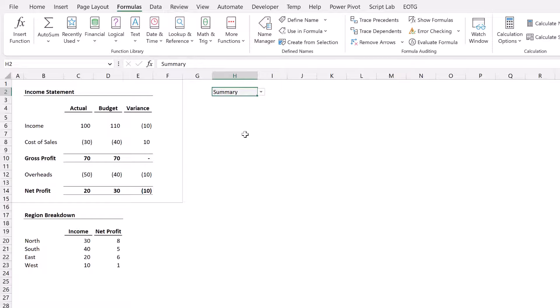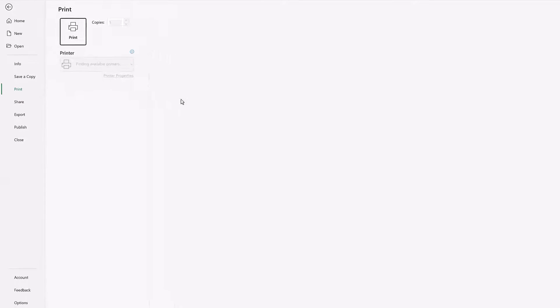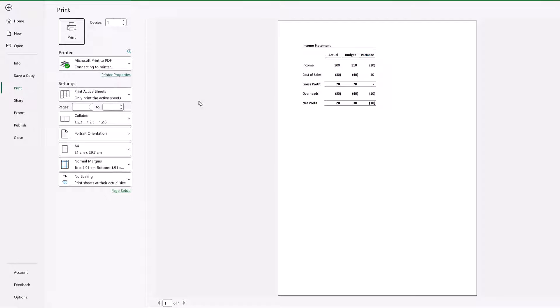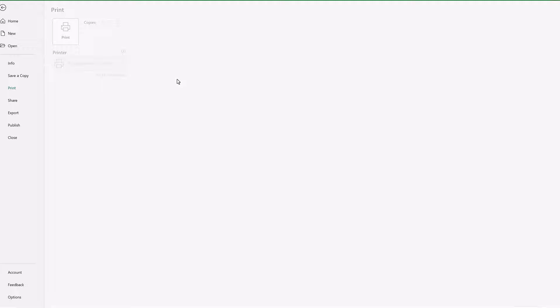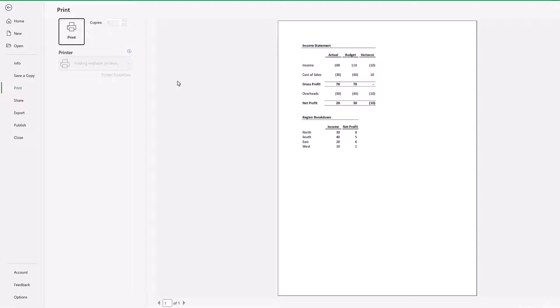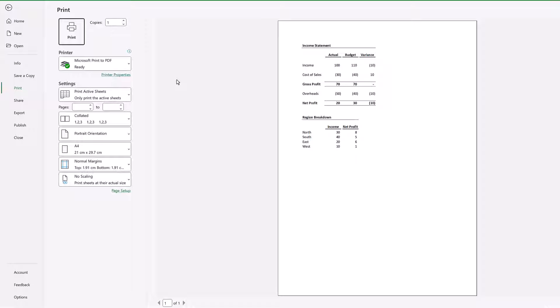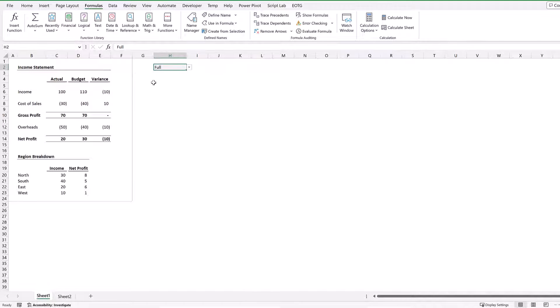So now if I press Ctrl+P to print you can see it just brings up the income statement. If I go back and change that to full, press Ctrl+P, you can see that's now expanded to include that full report. So we've created a switchable print area.